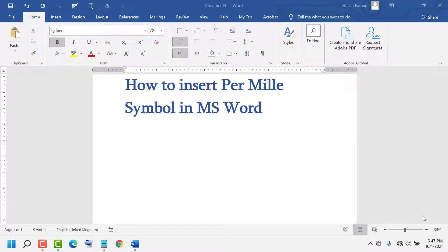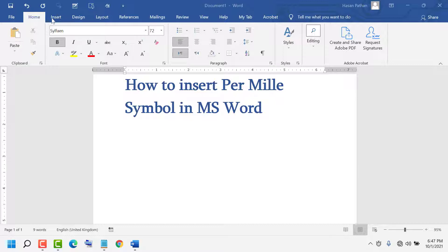Hello friends, today in this video I am going to show you how to insert the per mille symbol in MS Word. It's very easy. First, click on Insert. Here you see the Insert option is available - click on it.